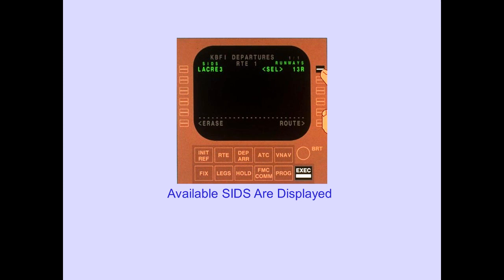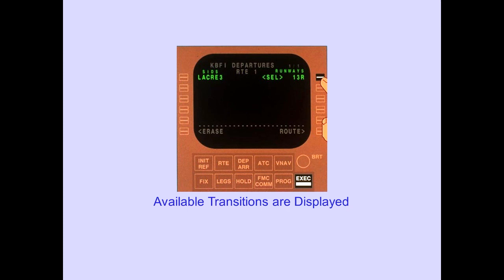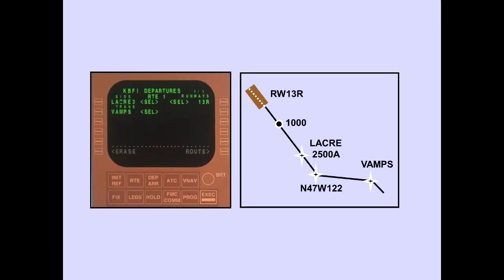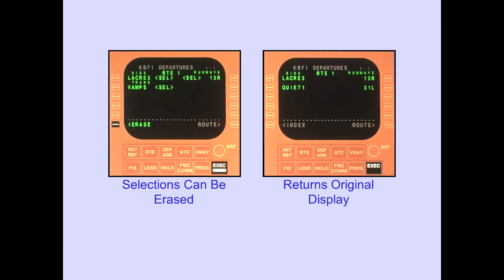The selected runway is also displayed on the route page. When a SID is selected, select is displayed to the right of the selected SID, and the available transitions are displayed. Once a transition is selected, select is displayed to the right of the selected transition and the other transitions are no longer displayed. Selections can be erased any time prior to execution; the erase line select key returns the original display and the execute key light extinguishes.